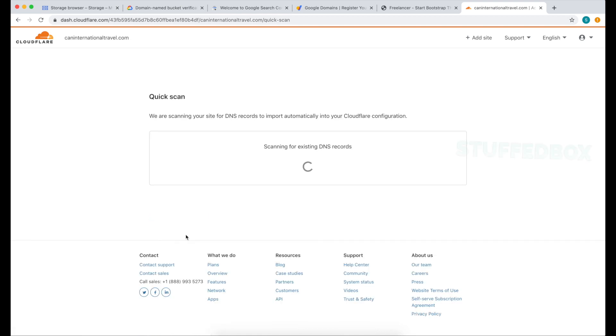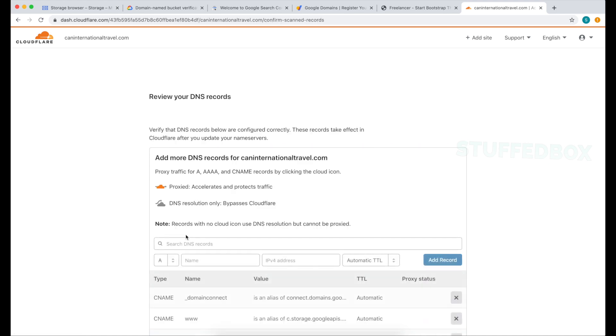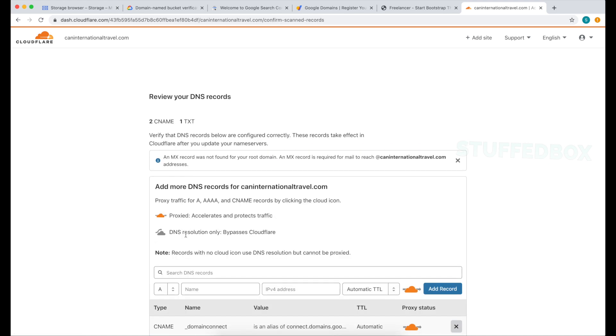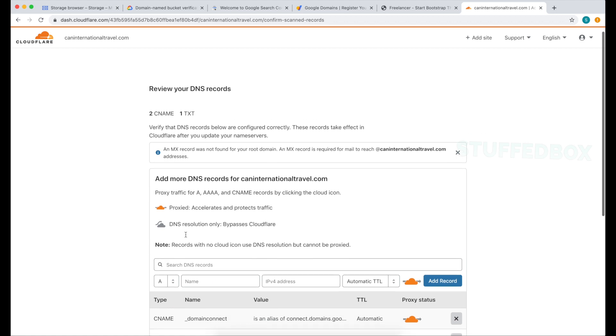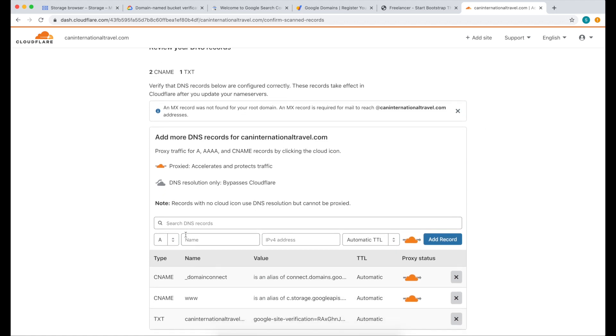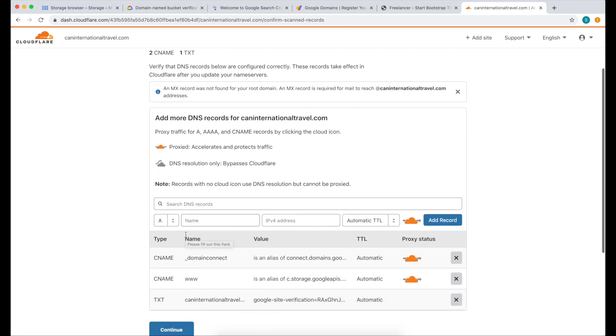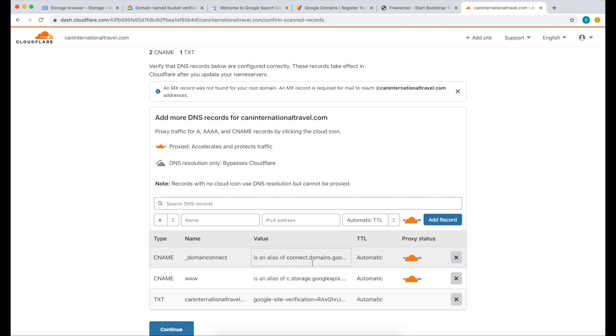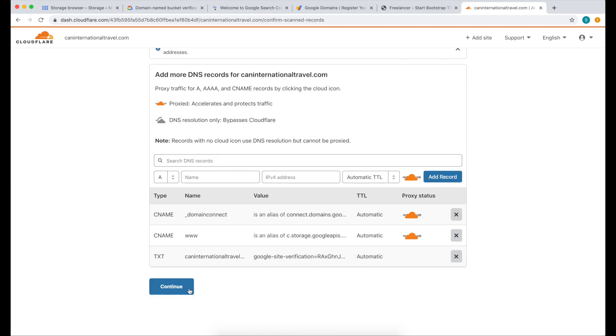Now it's going to scan the DNS records that's in that domain. And this is what it found. It has all the CNAMEs that we put as well as a text record. Once all that's good, click Continue.